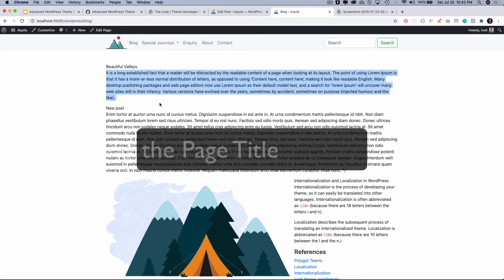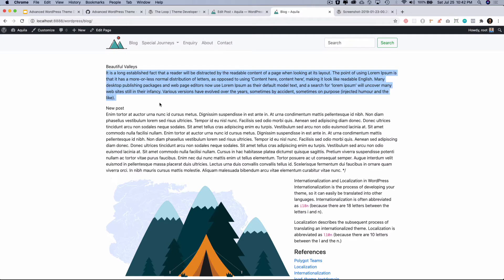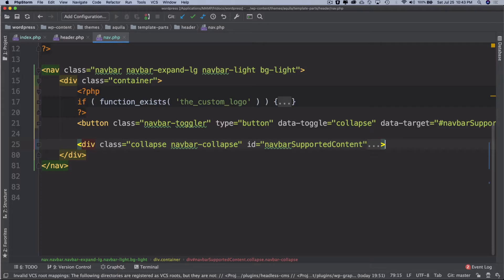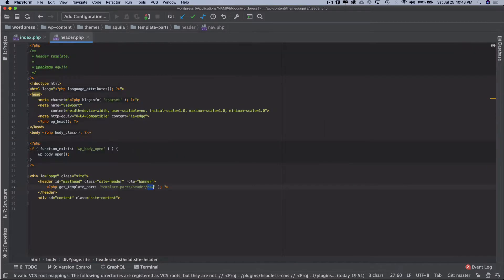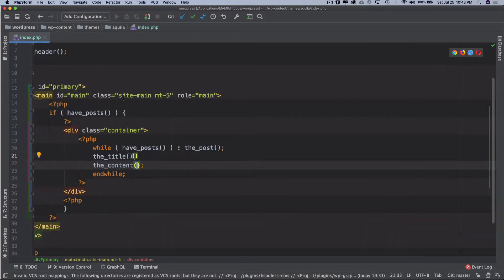You now understand that this is how you're going to run the loop on any page wherever you want to display the content of the post. So what I'm going to do is come back to my index.php.